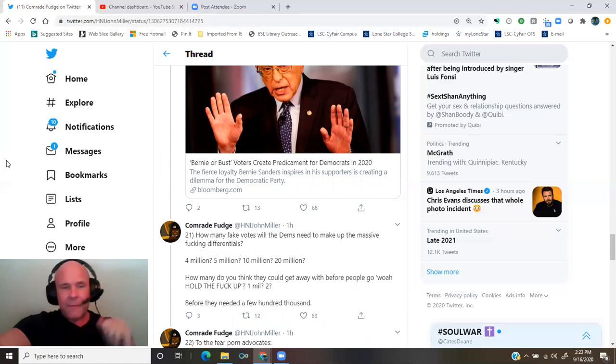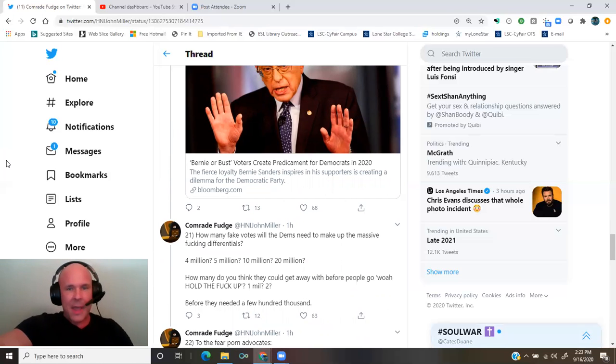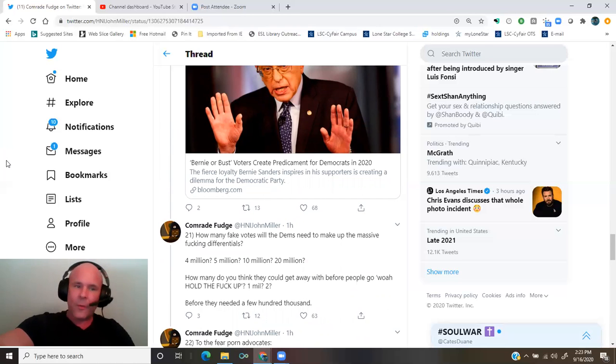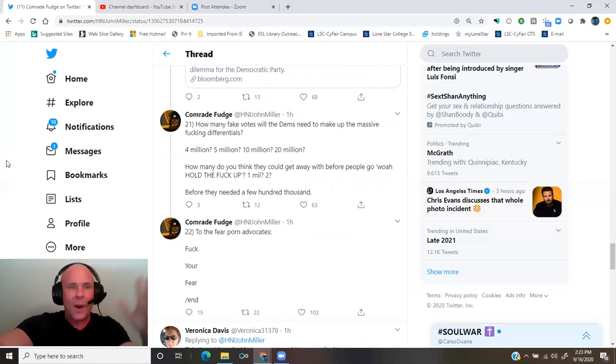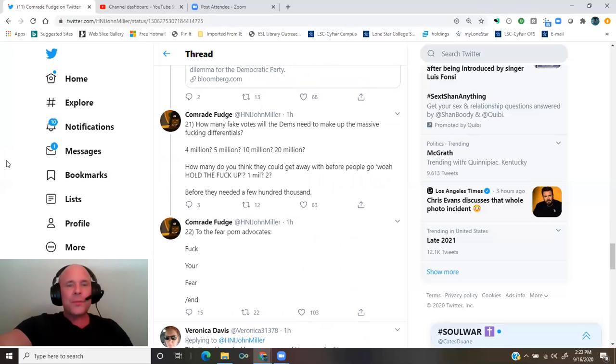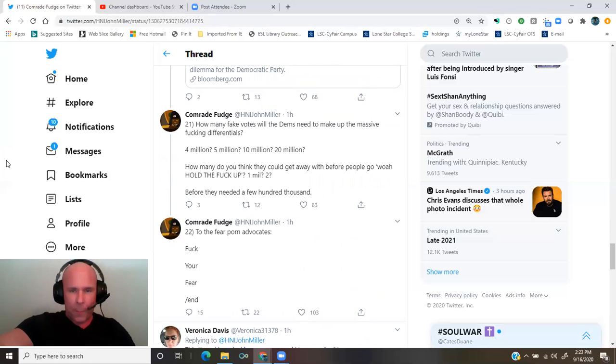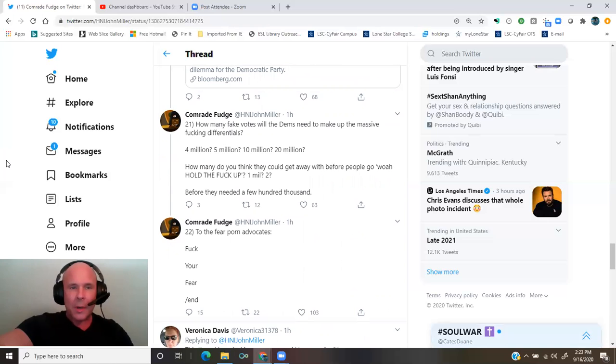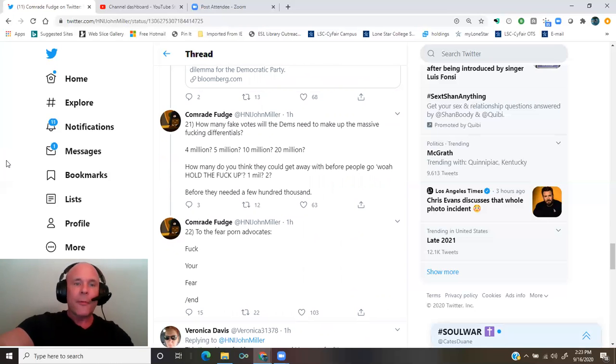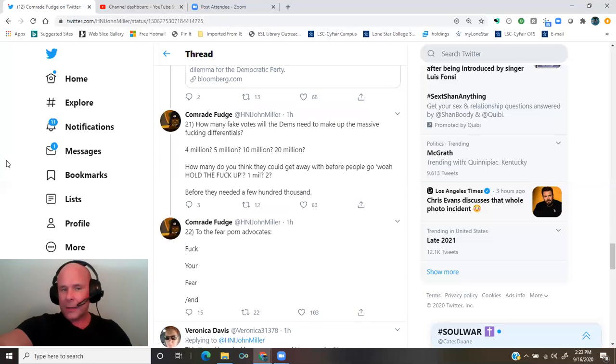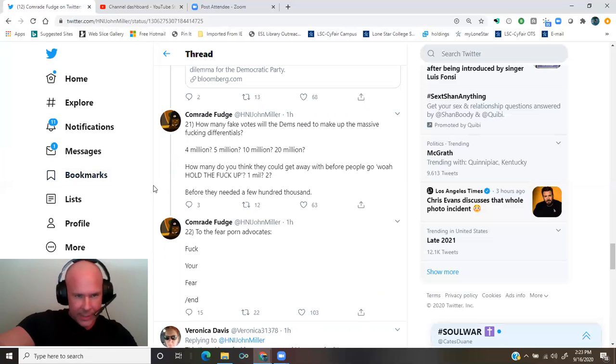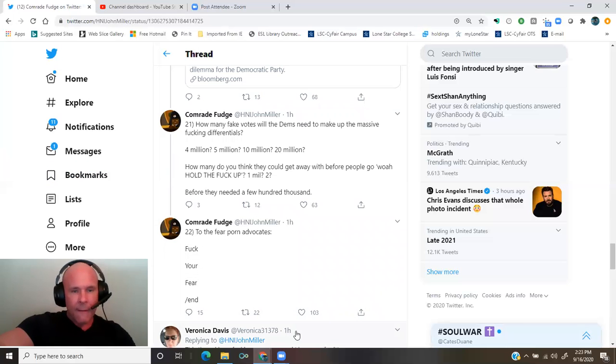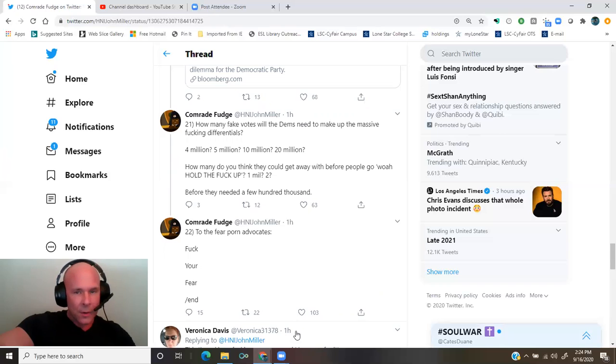Bloomberg.com Bernie or bust voters create predicament for Democrats in 2020. How many fake votes will the Dems need to make up the massive fucking differentials? 4 million? 5 million? 10 million? 20 million? How many do you think they could get away with before people go, whoa, hold the fuck up? 1 million? 2? Before they needed a few hundred thousand. To the fear porn advocates, fuck your fear.